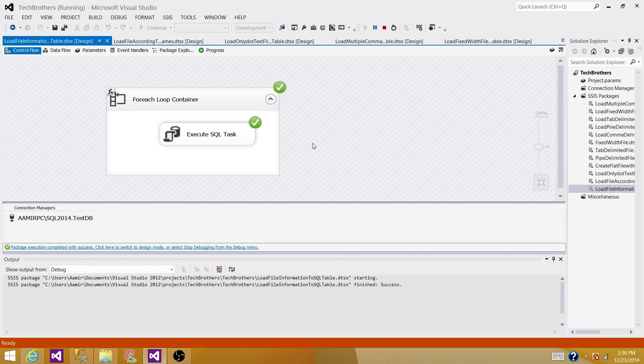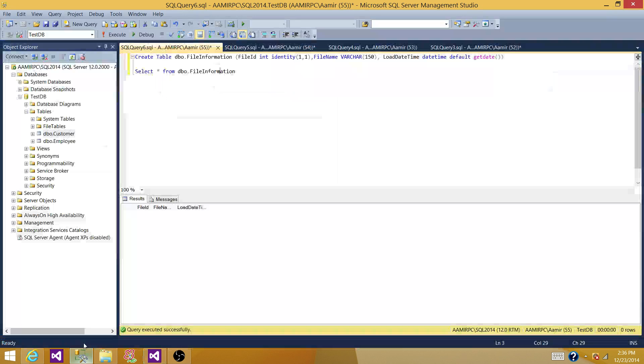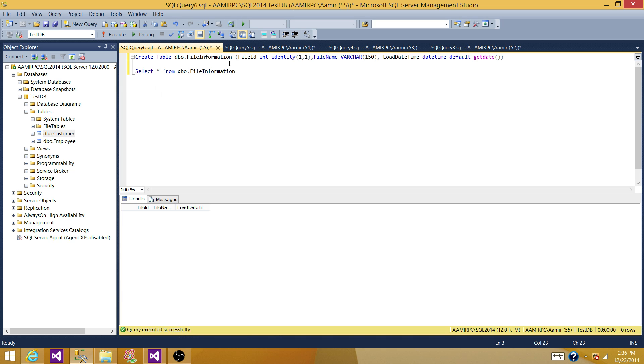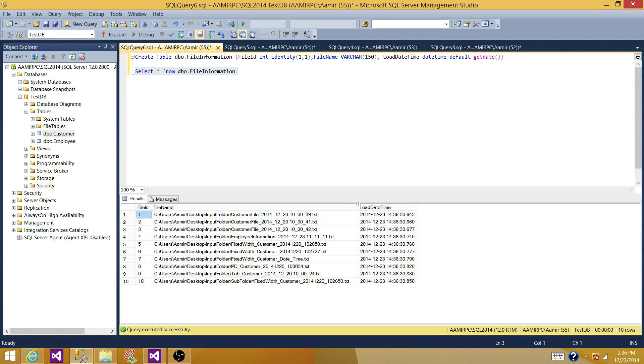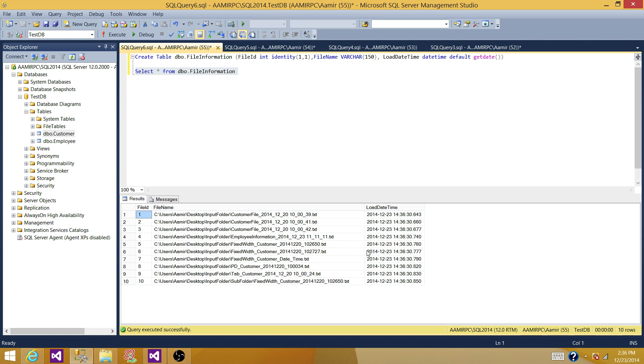So the package completed successfully. That's good news. Let's run the select statement again. All right. So what would happen? It read all those files with the folder names and then inserted into this SQL server table.